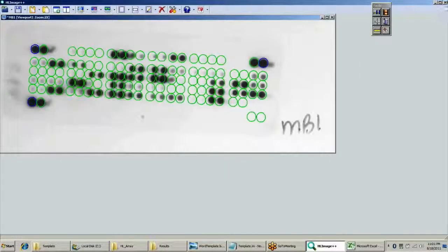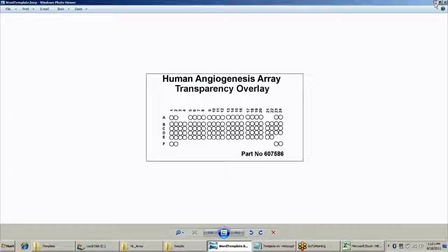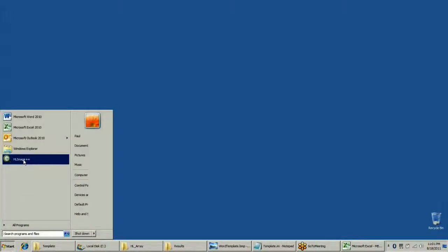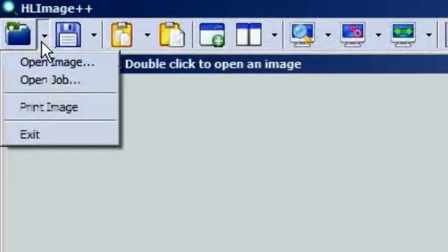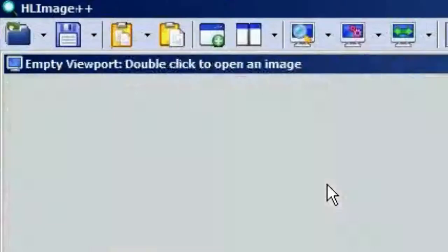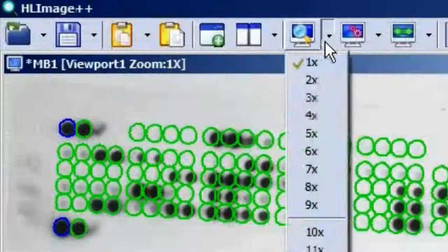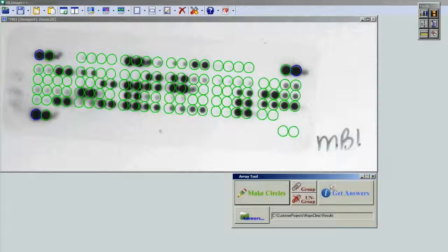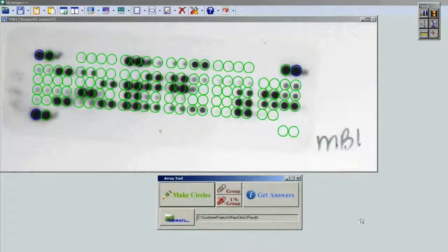Next time, instead of doing all that work again, simply open the job that we just saved. Zoom it up and we're back to where we left off. That is how you use the Array Analysis tool for HLImage to analyze your arrays. If you have any further questions, please contact support at wvision.com for further help.